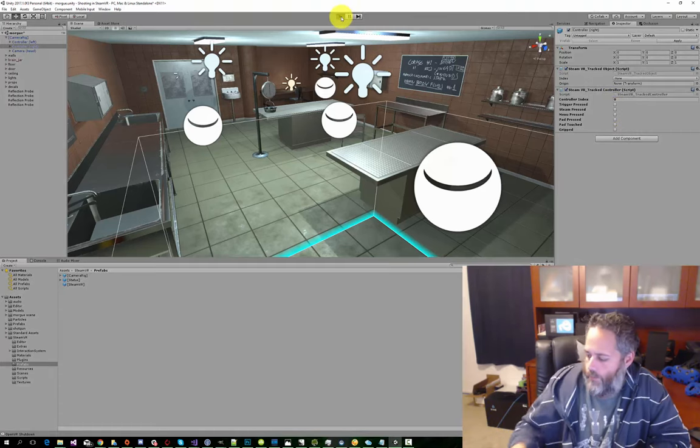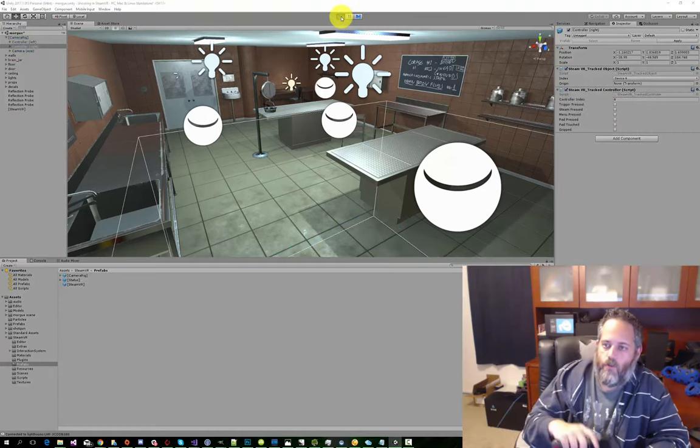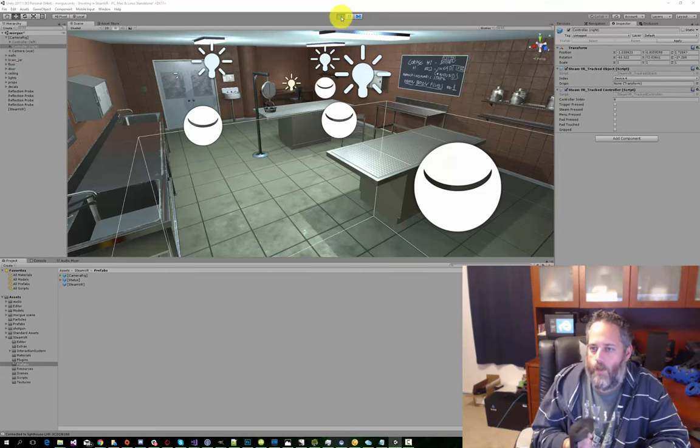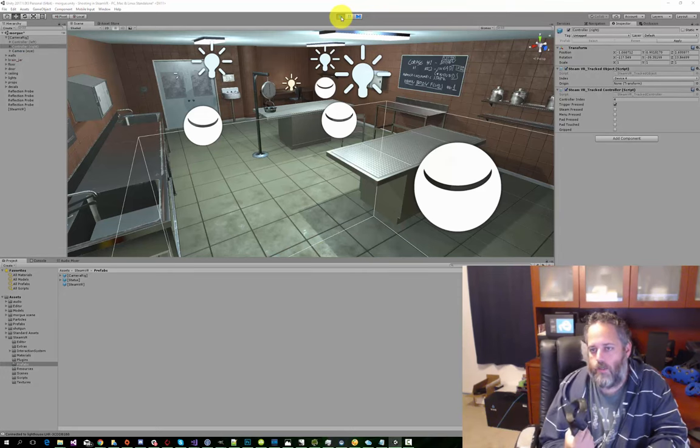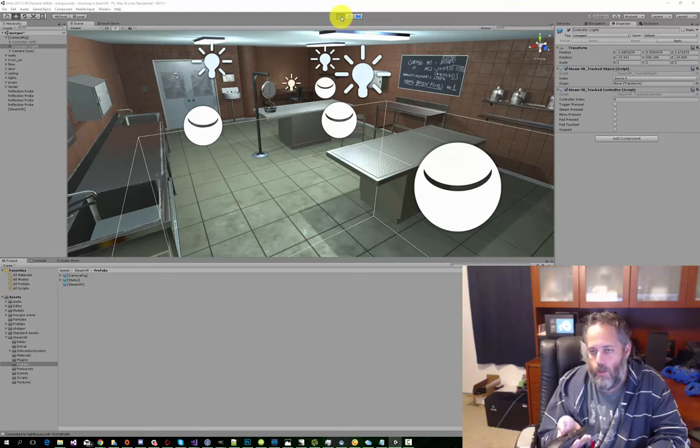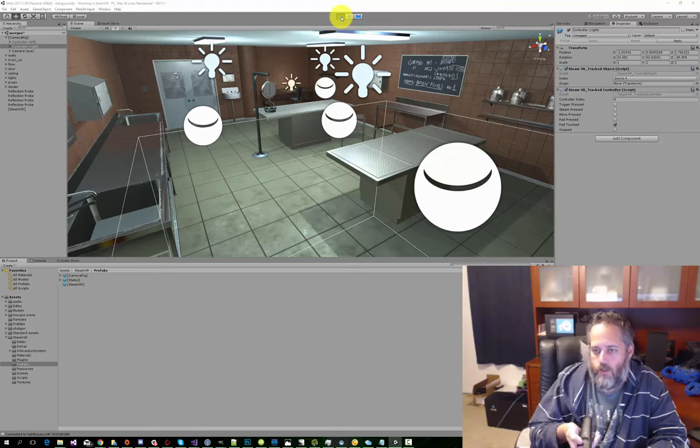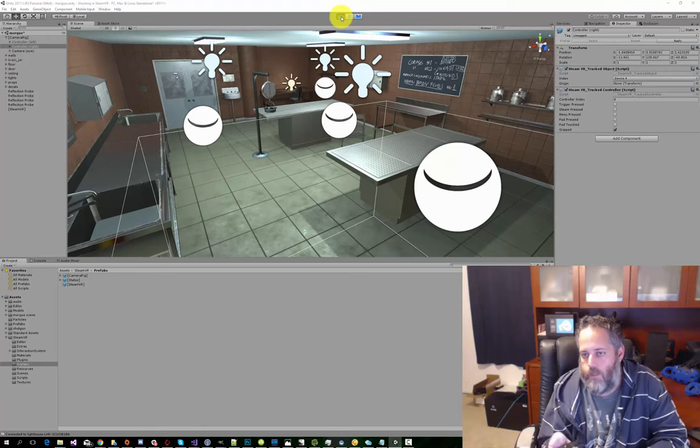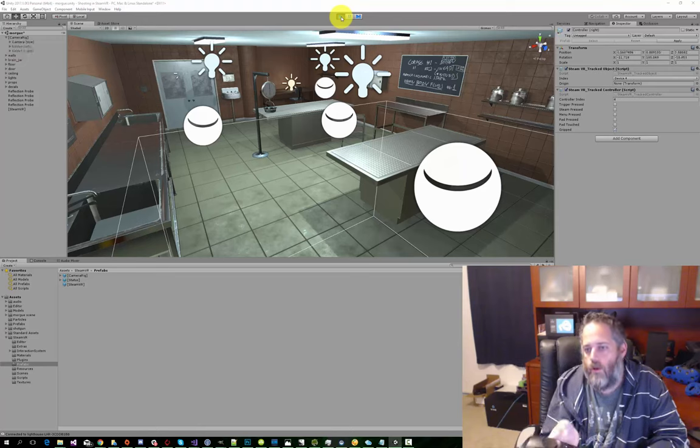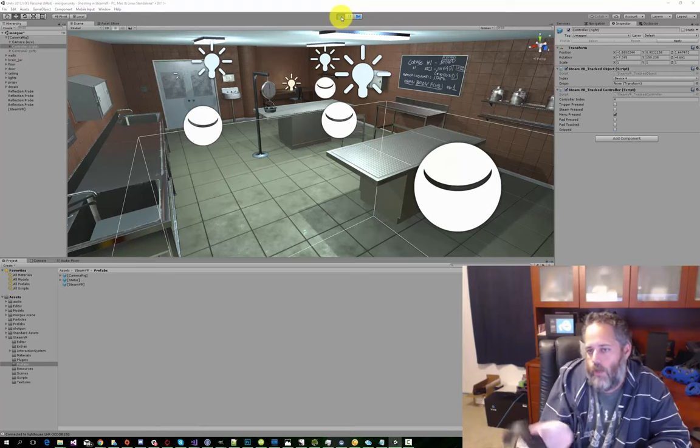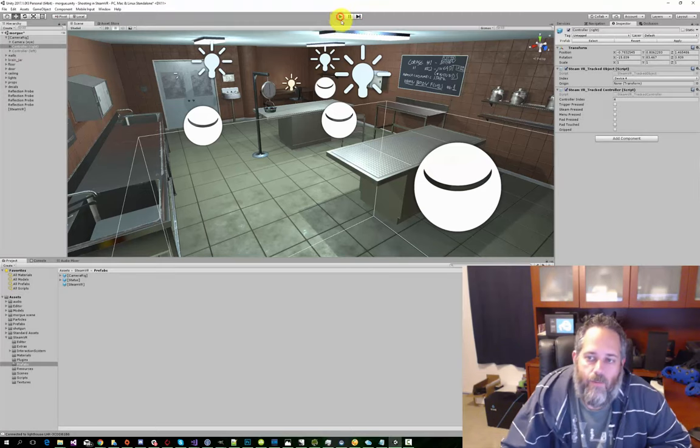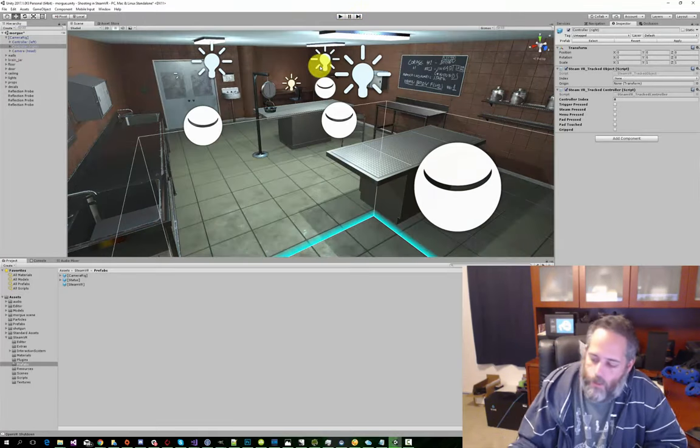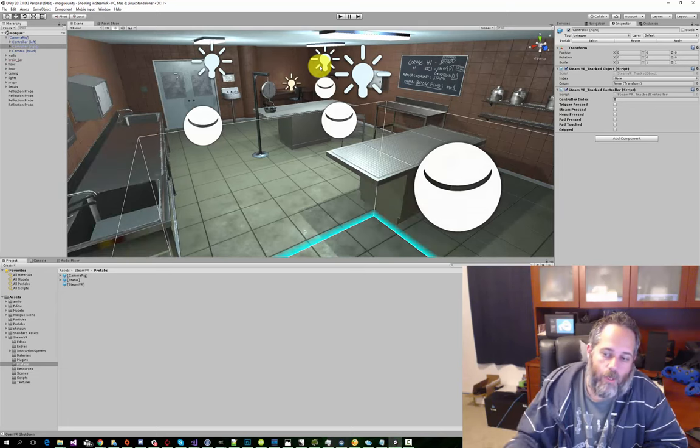So if I press play and pull up my controller, now when I pull the trigger, you see that the trigger press checkbox is getting set to true. I can also do the trackpad, touched, clicked, the grips, and then the two menu buttons. This one didn't work, but this top menu button shows up just fine. We need to leave that on there. We're going to use that so that we can detect the trigger pull for gunshots.